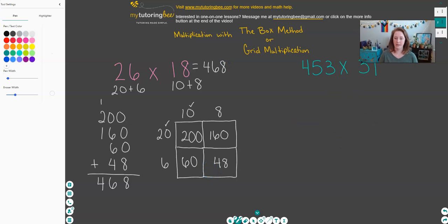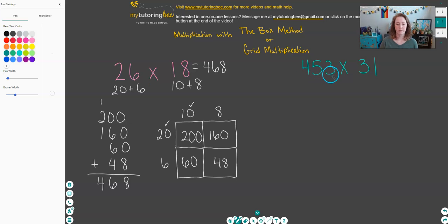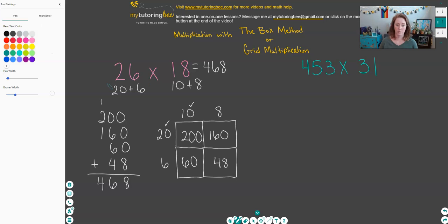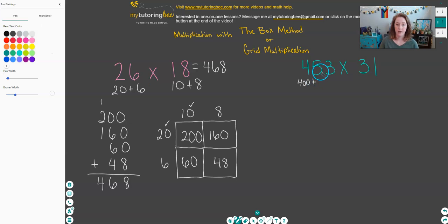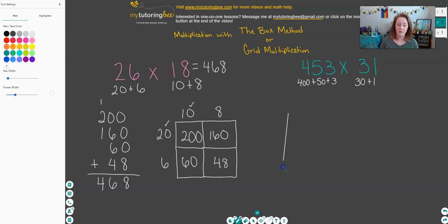We've got one more example: 453 times 31. So that means we have a three-digit number times a two-digit number. Let's set up the grid for these numbers. We've got three digits: 400 — the 4 is in the hundreds place, so its value is 400; 5 in the tens is 50; and 3 ones is 3. For the 31, the 3 is in the tens place representing 30, and then 1 one.